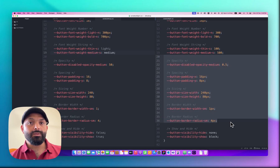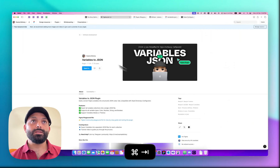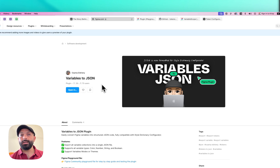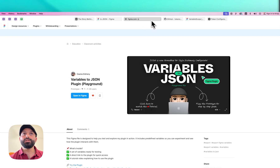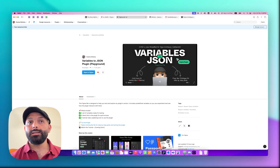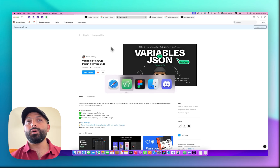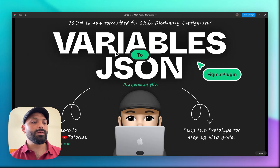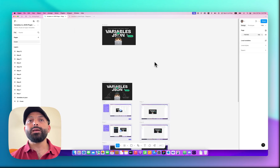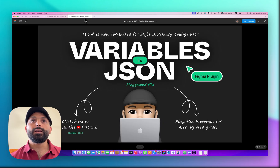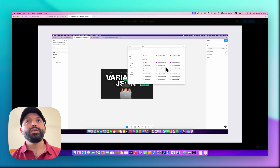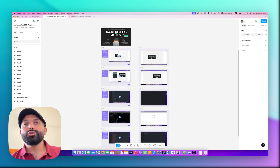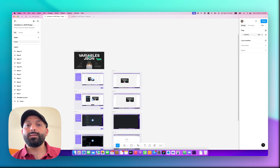Now let me show you how the plugin works and how it fixes these problems to give you the correct values. I've prepared two things: the Figma plugin link, which I'll add in the description, and a Figma playground file you can find in the community — I'll also put that link in the description. This file already has some variables and steps to guide you on how to use the plugin. You can play the prototype to see step-by-step instructions and a video of what I'm doing.